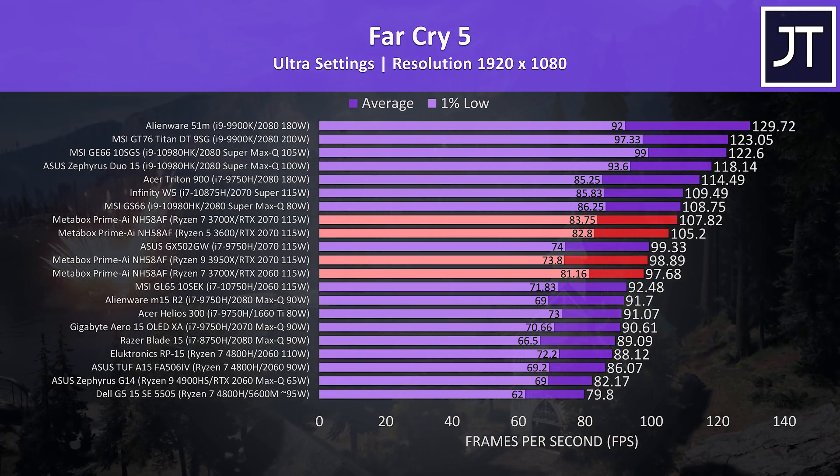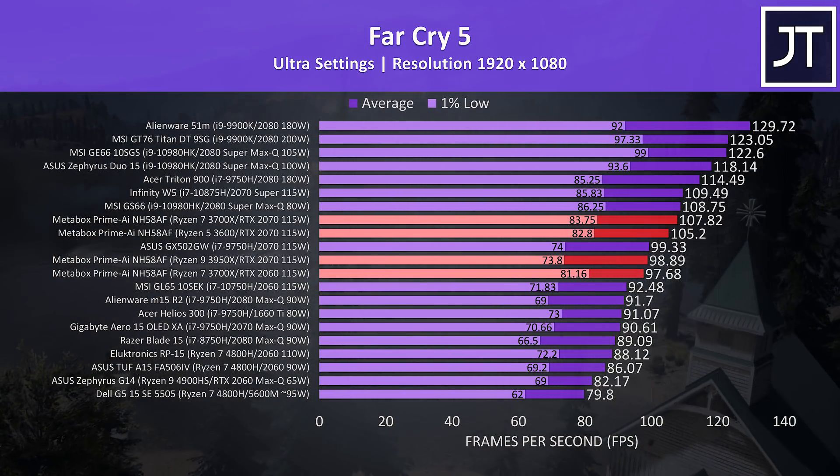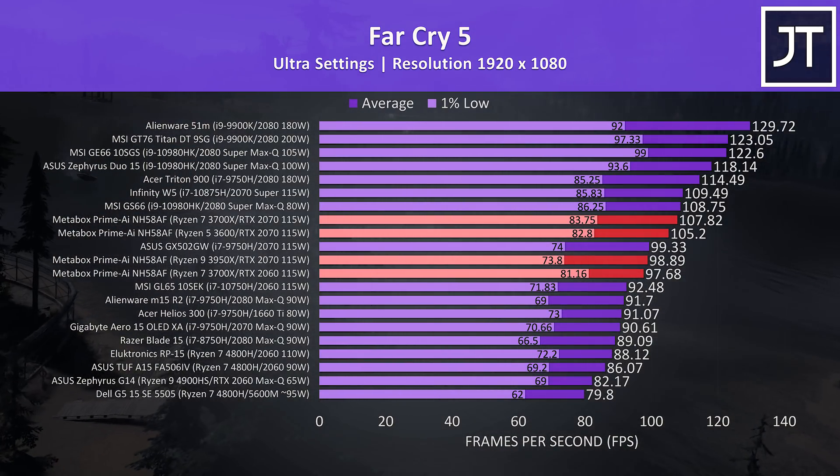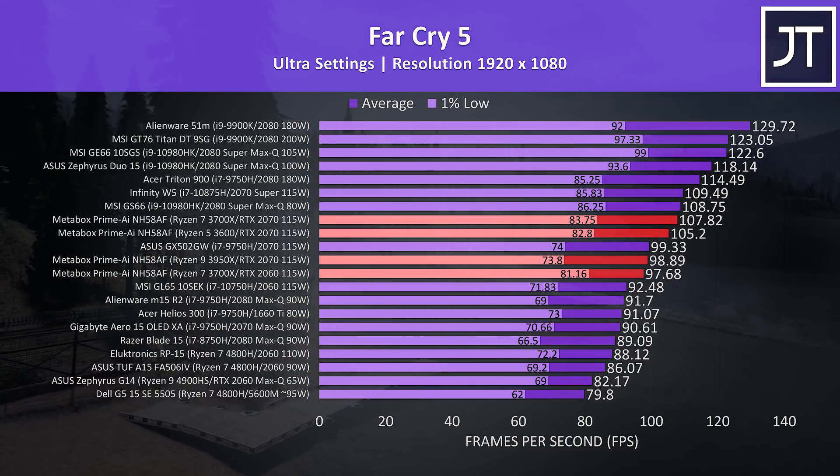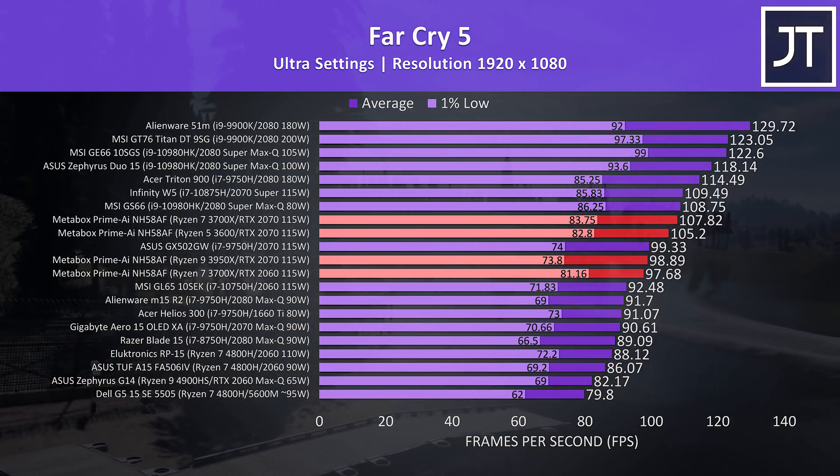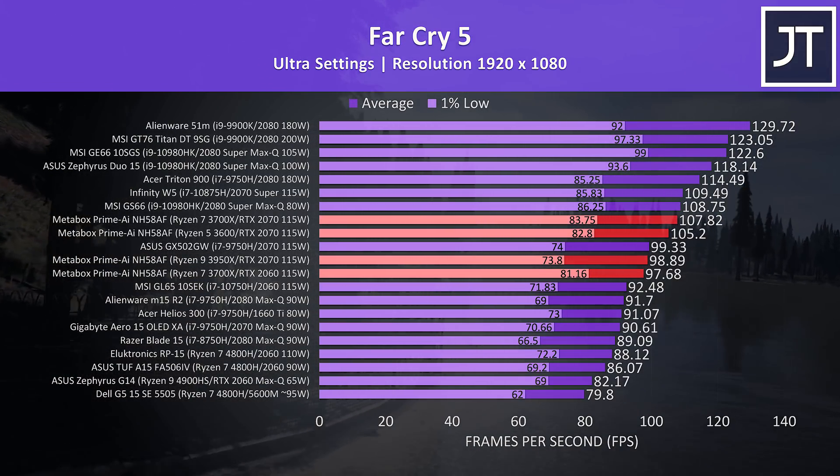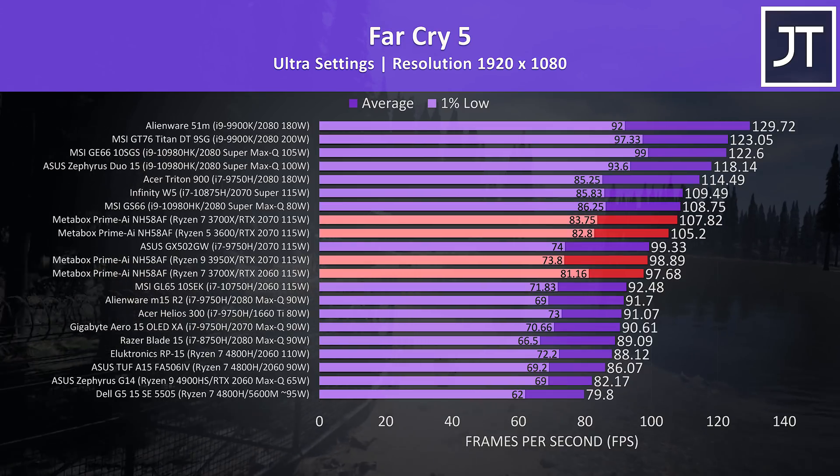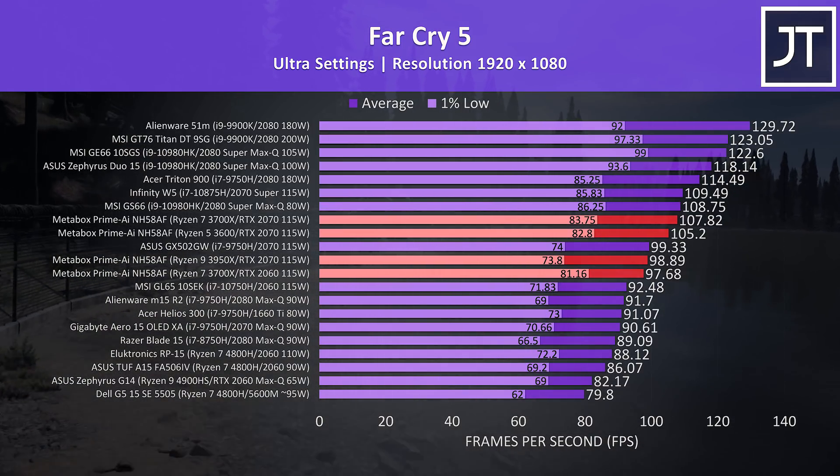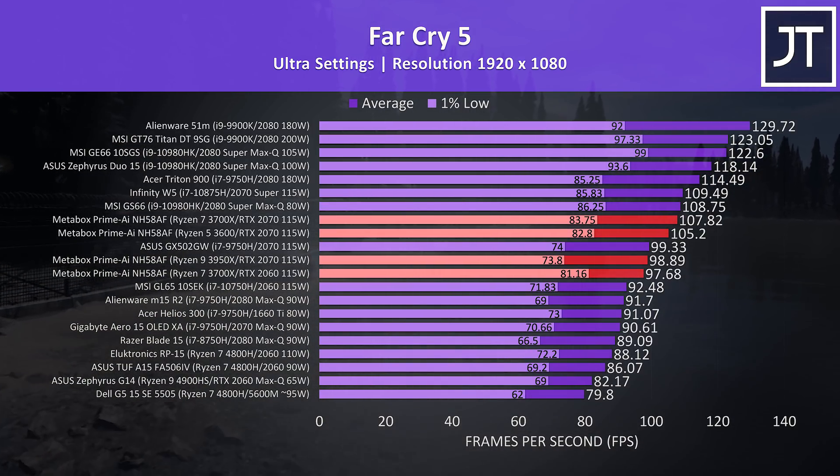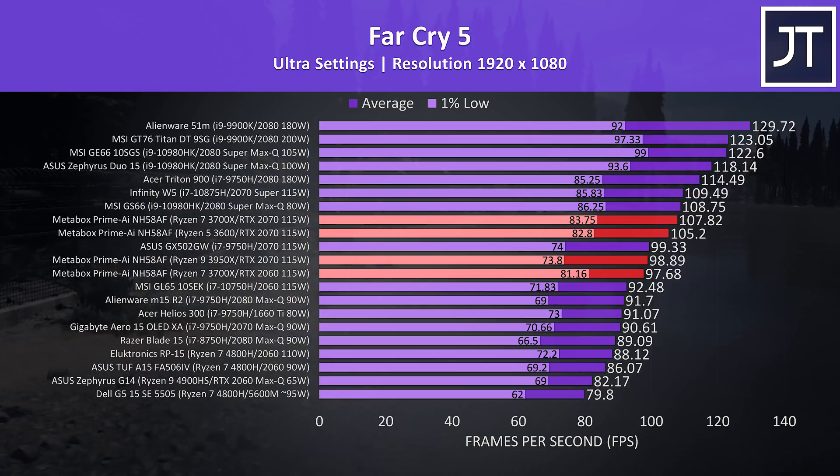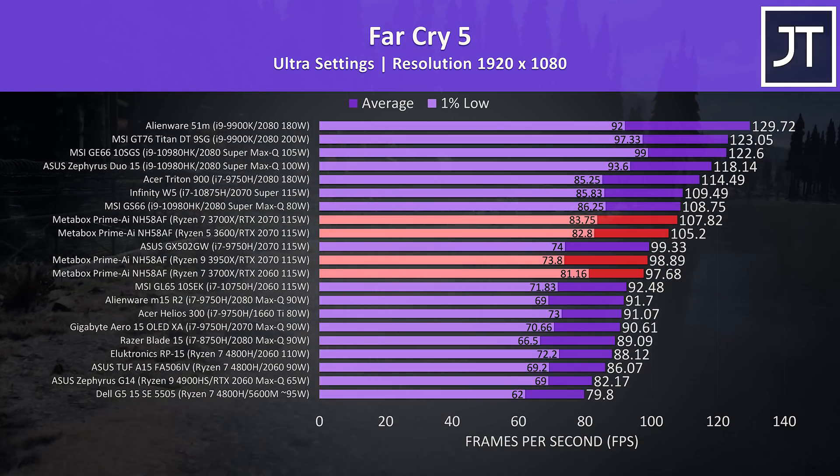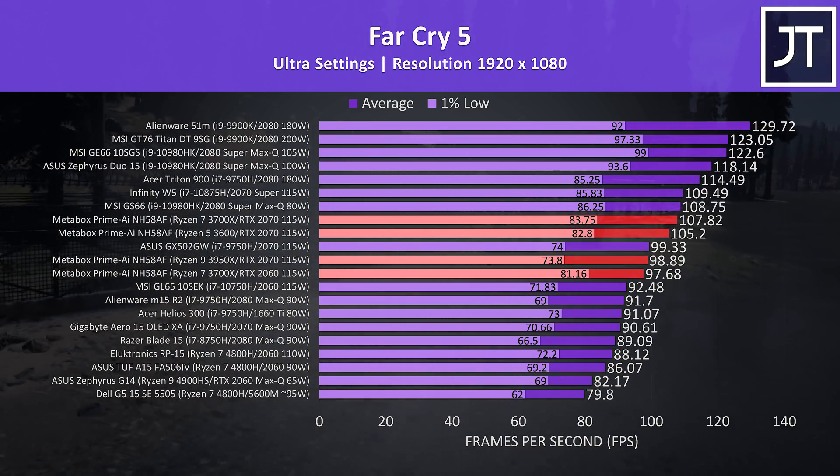These are the results from Far Cry 5 with ultra settings in the built-in benchmark. As more of a CPU-heavy test, the four results are closer together here. The average FPS between the 2070 with 3950X and 2060 with 3700X is very close. The 3950X actually came out worse in 1% low, which is something I've seen with this game before, it doesn't seem to know how to handle so many threads.